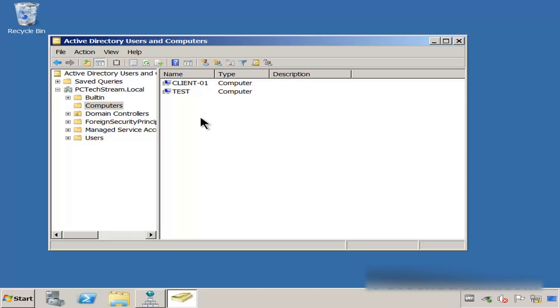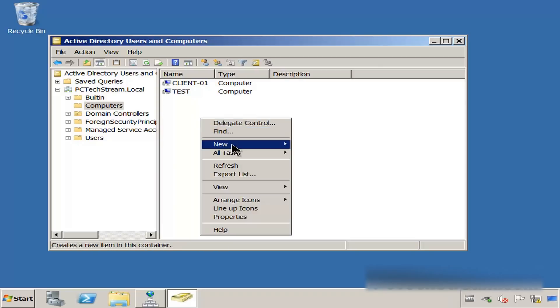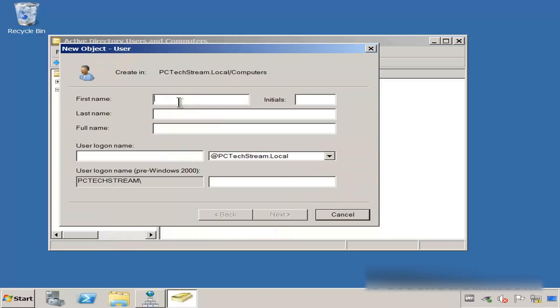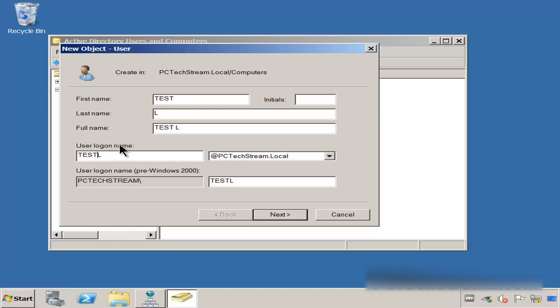Let me create a username. We're going to create a user and call it 'Test'. The last name is going to be 'L' — Test L. This is going to be all together. Remember that this is the user logon name — the name this user is going to input into the operating system to log on into the domain. Let me click on Next.